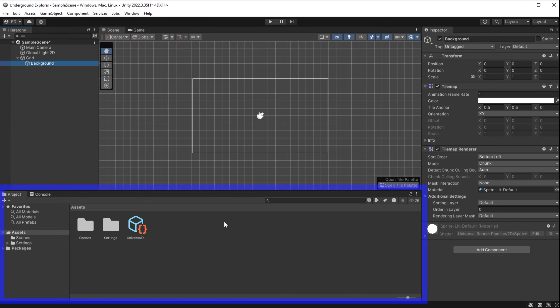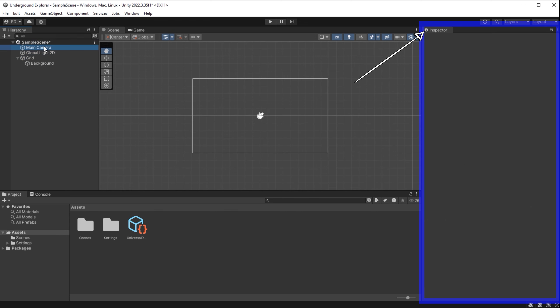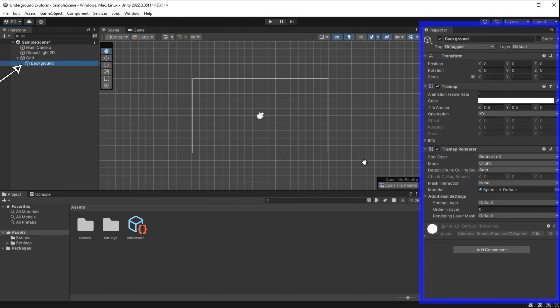If I right-click in the scene and select 2D Object > Tilemap Rectangular, it will create a game grid and a new tilemap game object. I rename it 'background.' Down here we have project folders where we put art assets and other things. The inspector panel shows details about each selected game object and its components. For example, the background tilemap has a transform component, tilemap component, and tilemap renderer component. We can add more built-in components — for example to animate it or apply collision detection — and also add our own custom scripts.